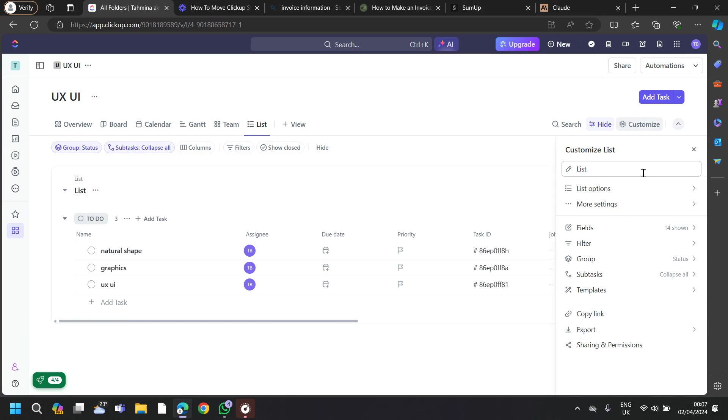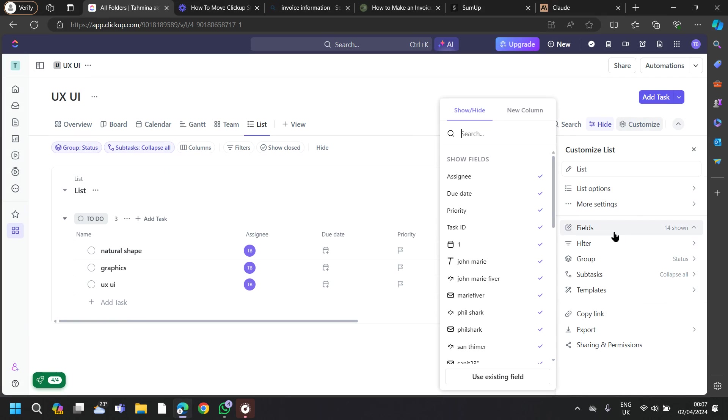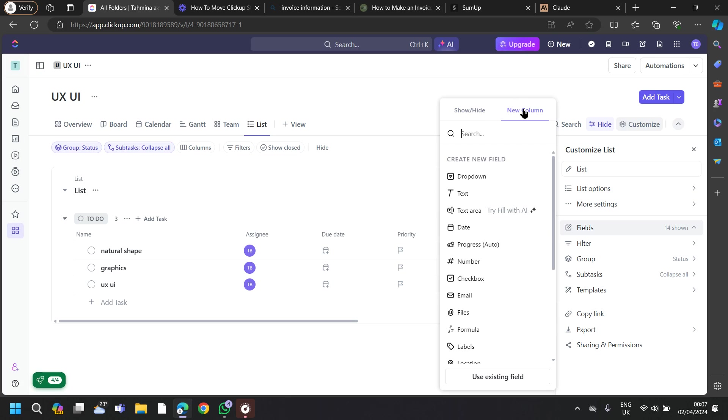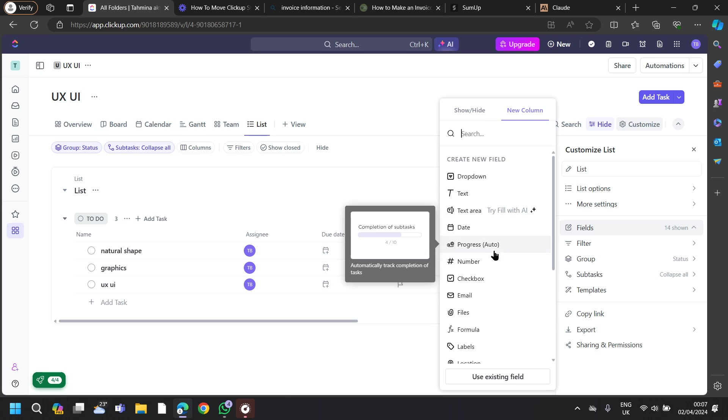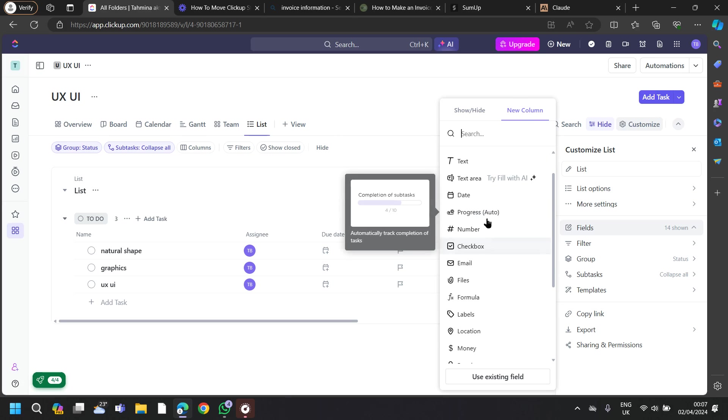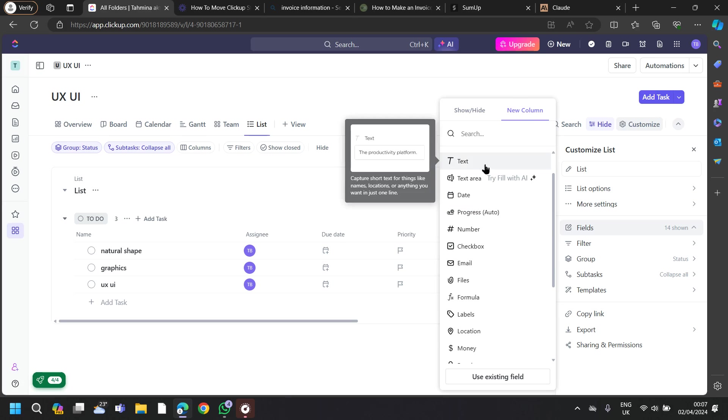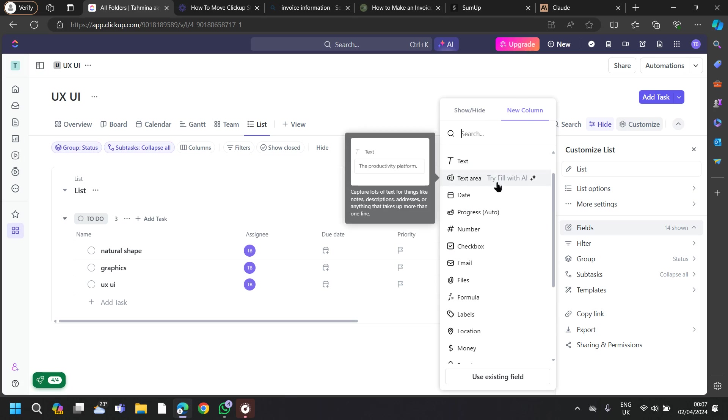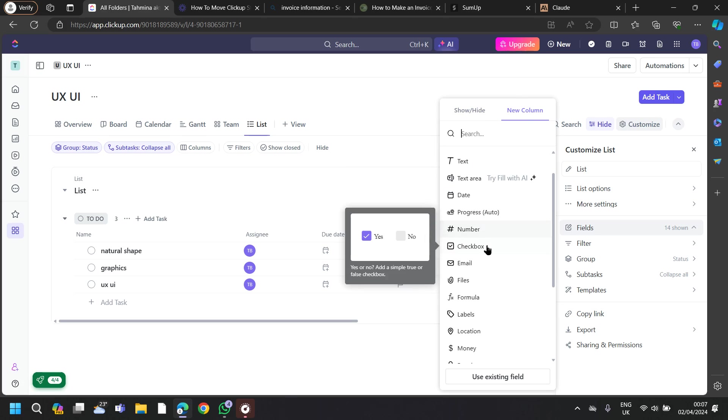Again, go to Customize section and we will go to Fields. Then click on New Column and you can see there are different kinds of options here.